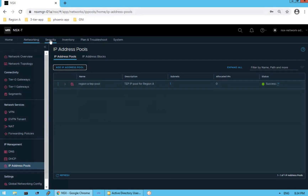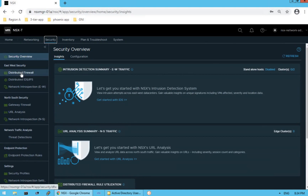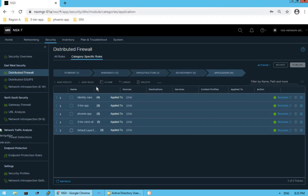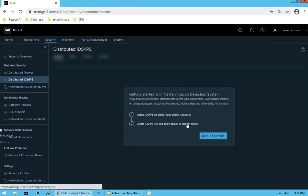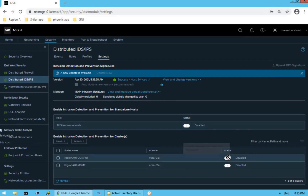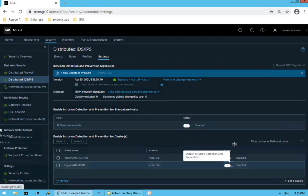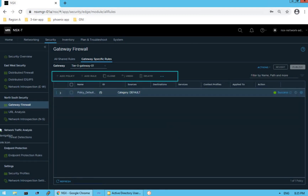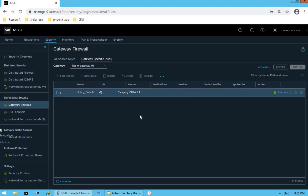Now what about security — can this user make changes to security configurations? Click on Distributed Firewall and look at that — everything is grayed out. The user doesn't have permission to create new policies or add rules because that requires security specific permissions and this is not our security admin. Distributed IDS cannot be enabled either. Gateway Firewall policy creation and rule creation are also grayed out. This confirms that the network admin can only perform network specific operations.